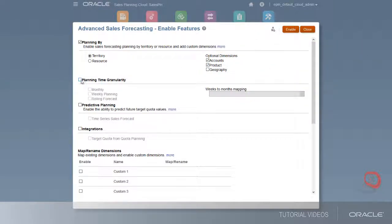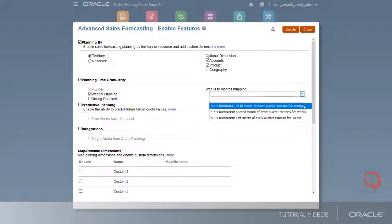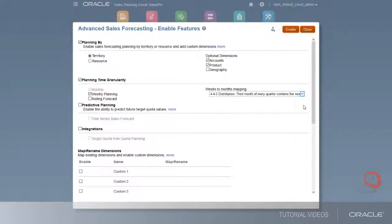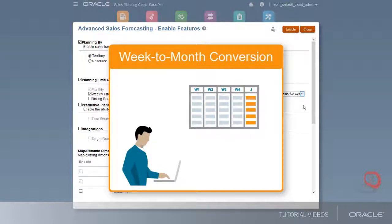Under Planning Time Granularity, you can choose to plan monthly and weekly. With weekly planning, you can select the week-to-month mapping independently from the selection made during application setup. The week-to-month conversion lets your users perform their forecasting weekly while providing the flexibility of easily reporting on monthly totals.